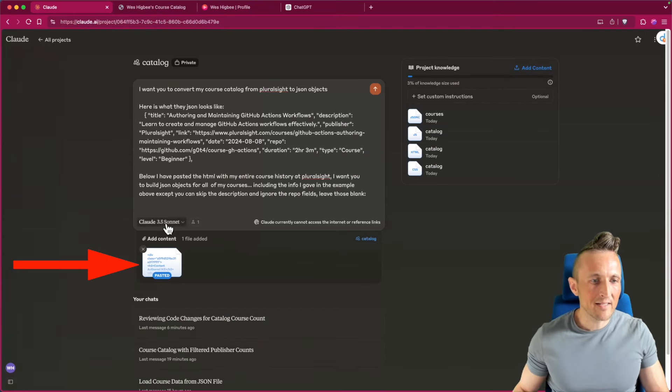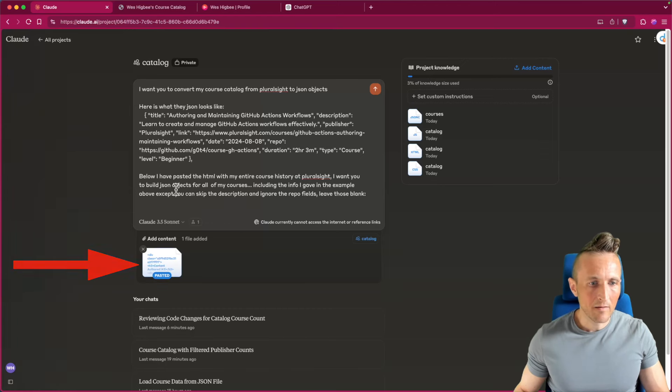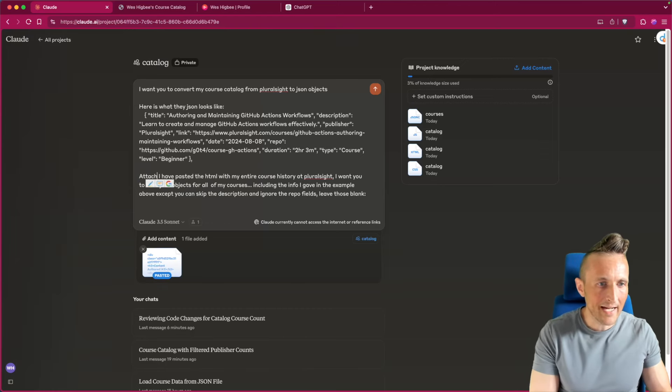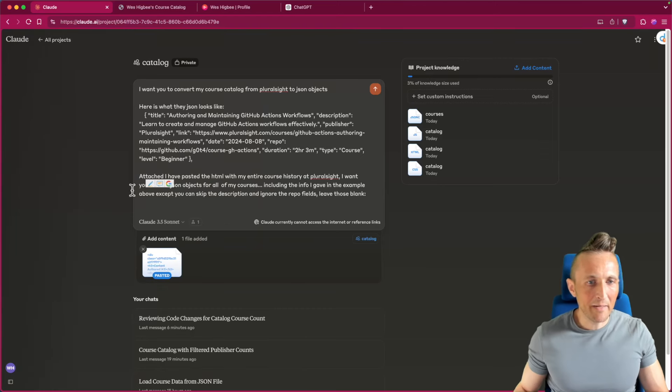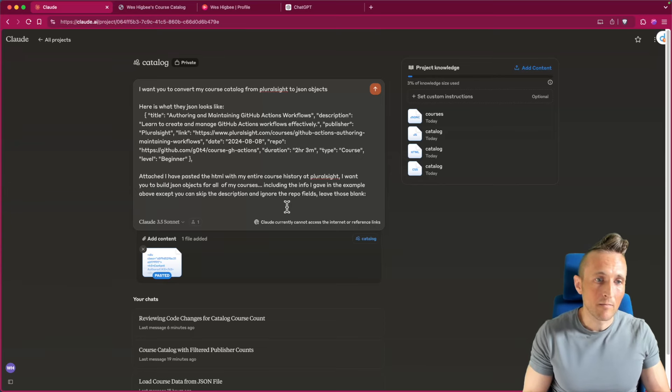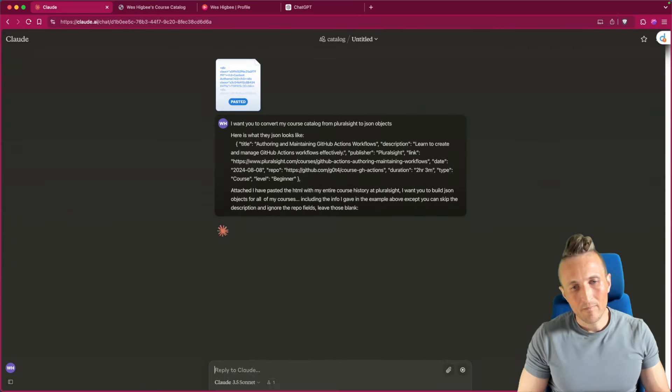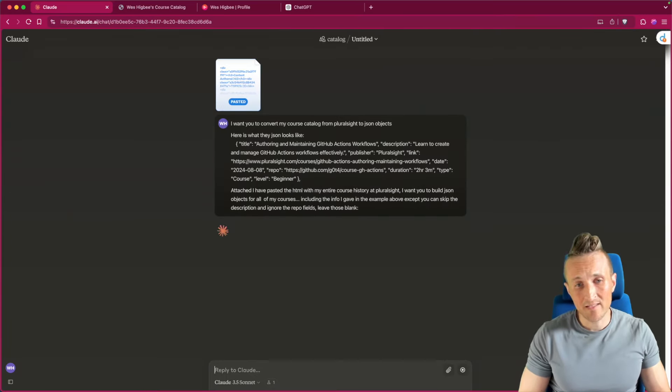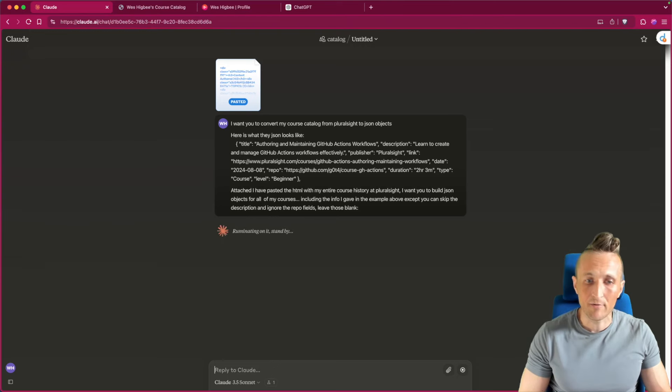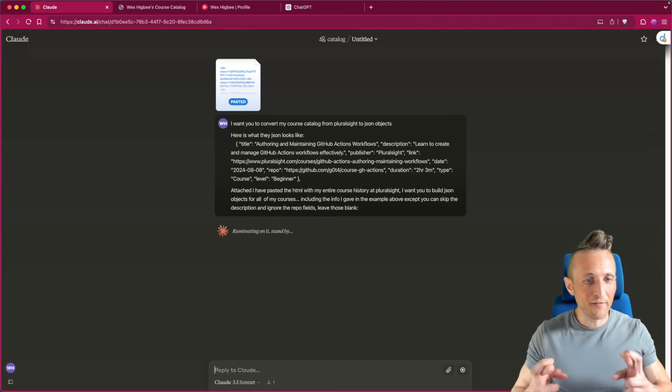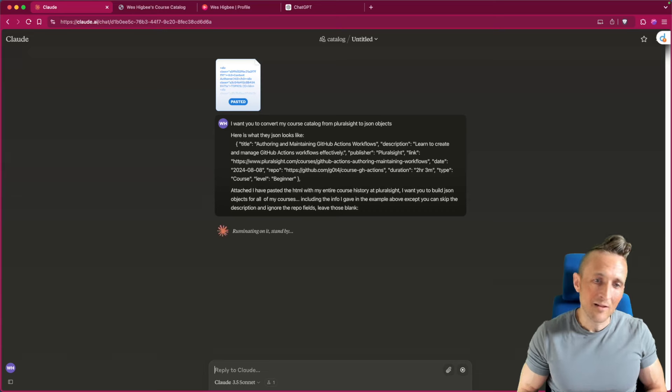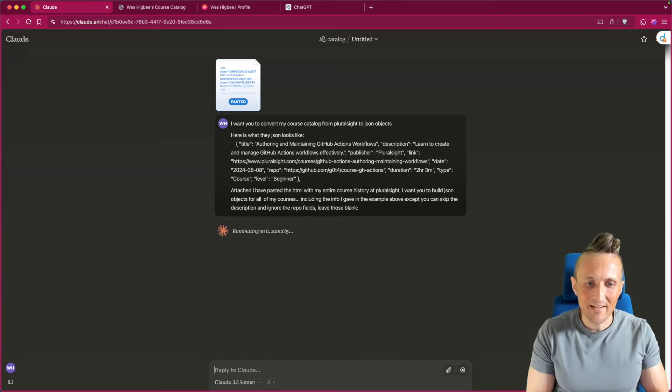Come back over to Claude. Oh, okay. It's attached to it as content, which is fine. So I'll do this attached. I have pasted the HTML from my entire catalog. Let's just see what it can do here. Now I know ChatGPT can do this. I've had good luck with this type of stuff in the past. I've never tried it with Claude. So I'm crossing my fingers here that Claude's good enough to do it as well.